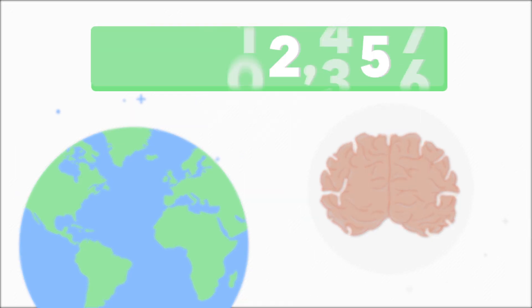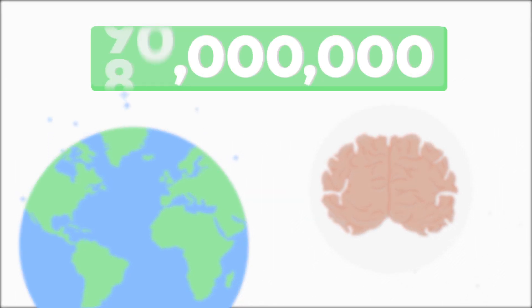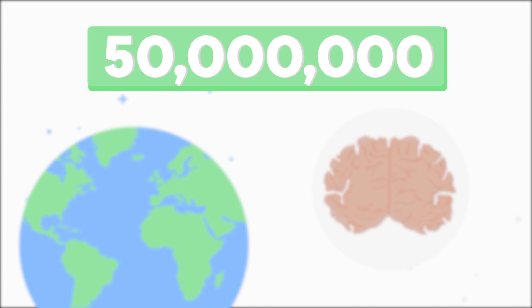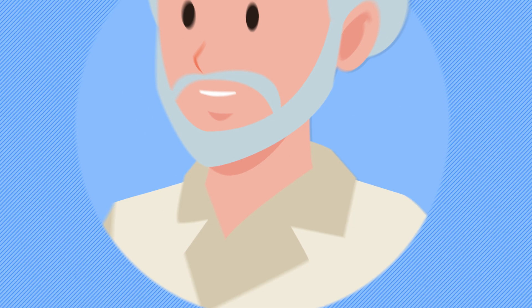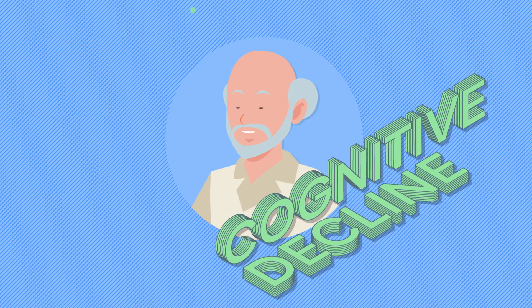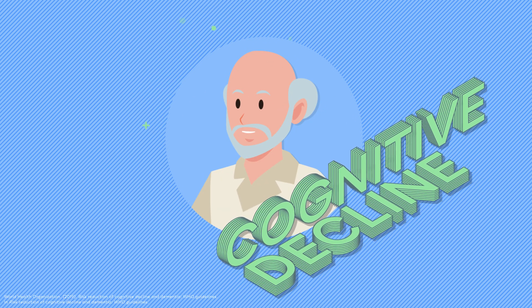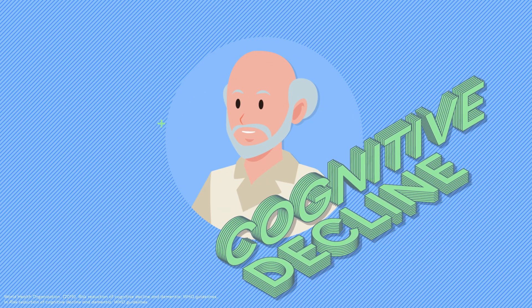Dementia affects around 50 million people worldwide, and the number is set to triple by 2050. Age is the biggest known risk factor for cognitive decline.